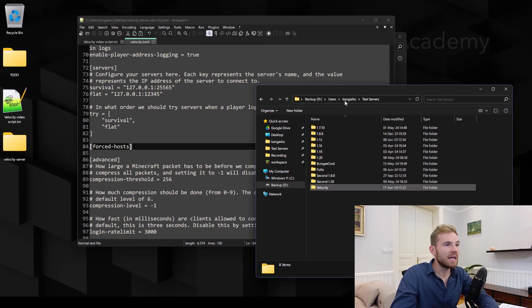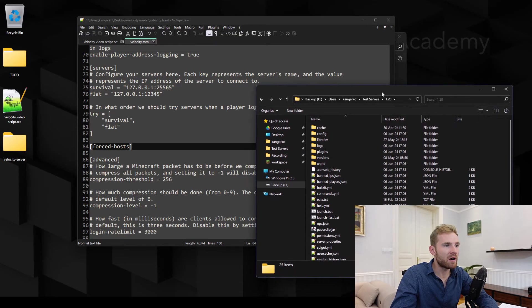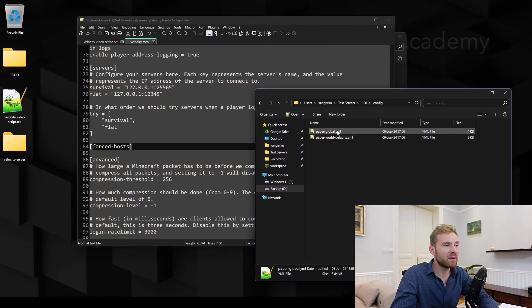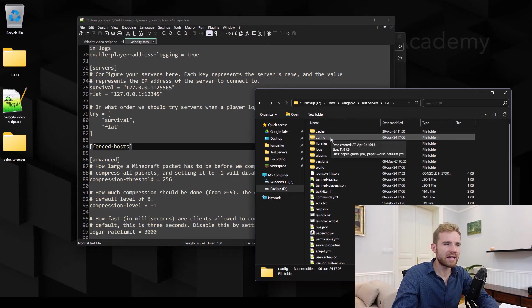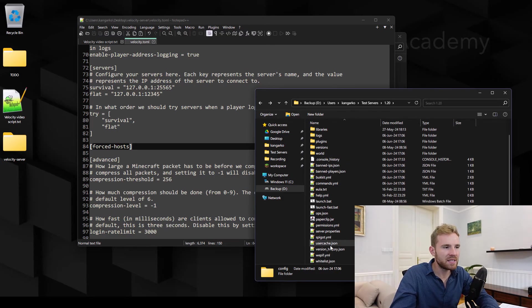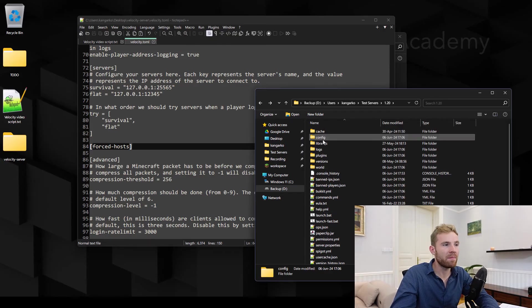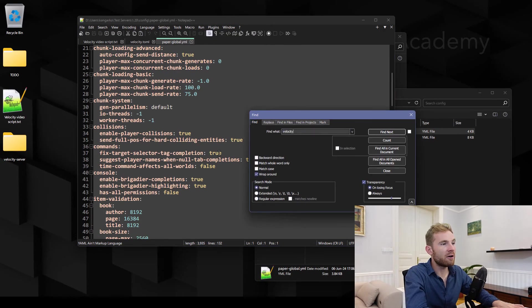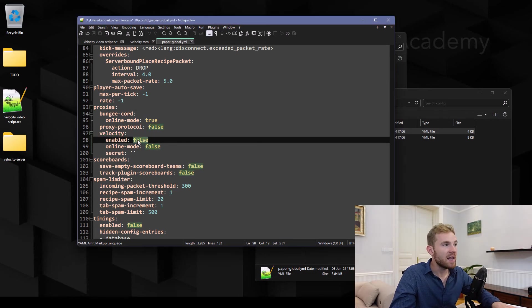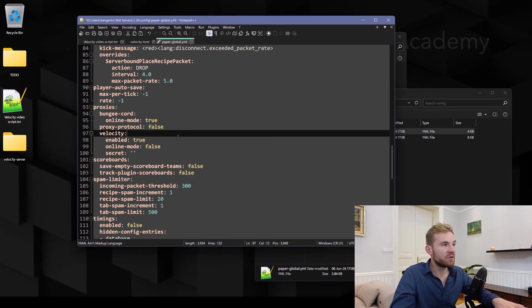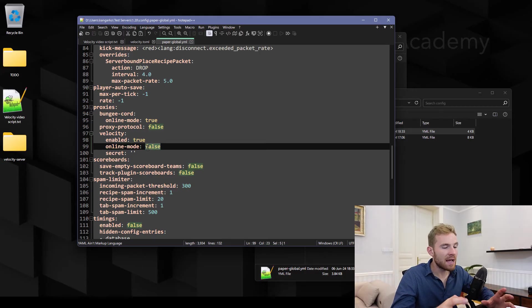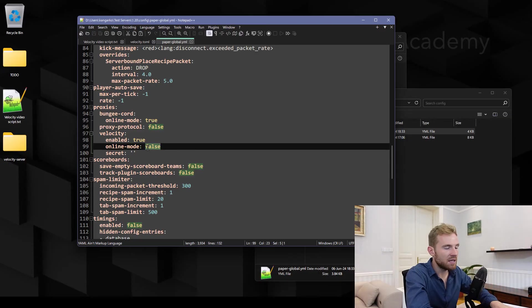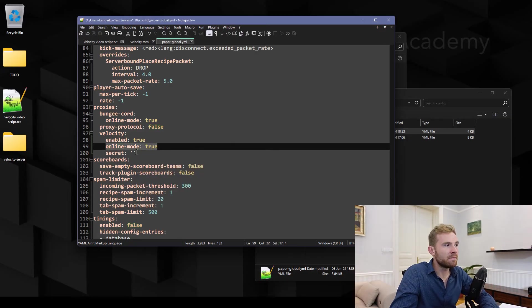And then what do we want to do? We want to head out to our paper file which is located under config/paper-global for I believe modern Minecraft versions that is 1.18 plus. If you are still stuck on 1.8.8 then it is going to be somewhere here called paper.yml. Anyways, open the paper-global file. We're gonna head over, find velocity section under proxies, type in enabled to true. And then this is a little catch, so if you type online mode to true on velocity you need to enable online mode right here.